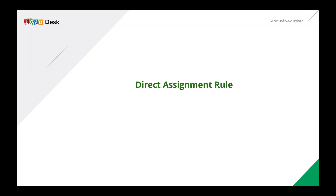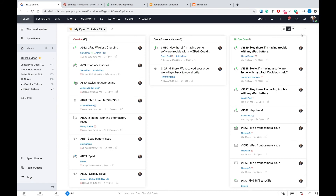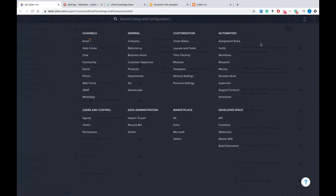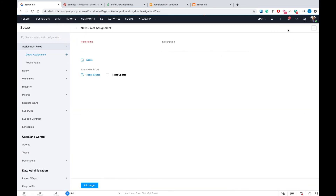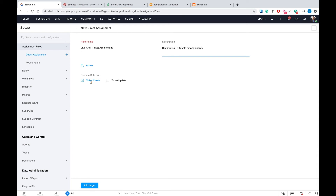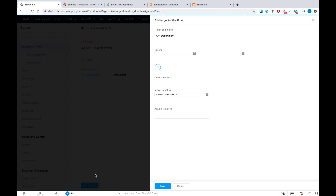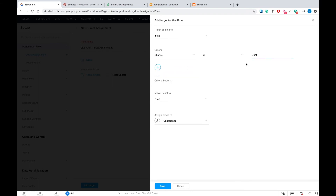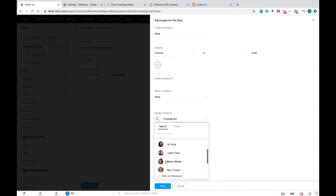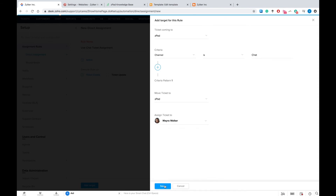Configuring a direct assignment rule for live chat can help you distribute the workload evenly among your agents. To do this, navigate to the Settings tab. Under Automations, choose Assignment Rules and then click on the box titled New Direct Assignment. Give your rule a name and a description and decide whether this rule must apply when a ticket is created or updated. We're going to go with the first option. Now click on Add Target to proceed. We're going to choose the criteria as Channel is Live Chat, so that all the tickets that come in via live chat are assigned based on this rule. Choose an agent or a team you wish to assign tickets to. Click Save and you're good to go.